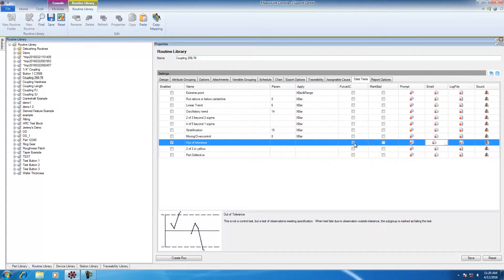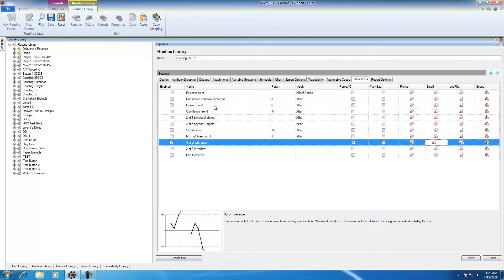Now, out-of-tolerance is a basic data test. There are some more complicated data tests like linear trend or oscillatory trend, run above or below centerline. These are all your standard tests and you can use them in any combination.